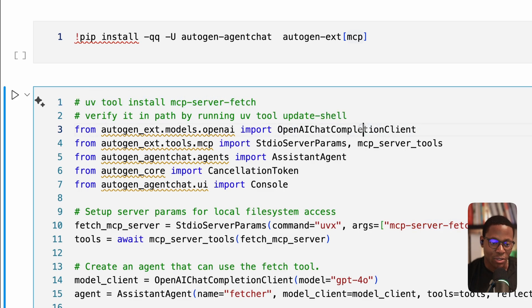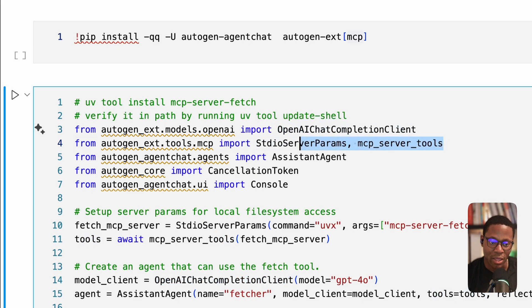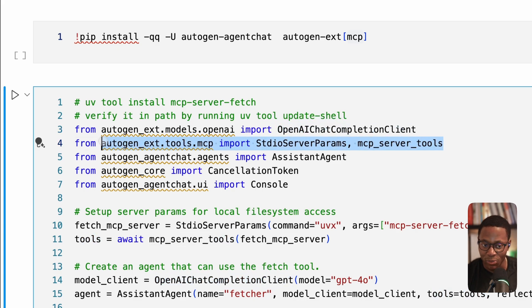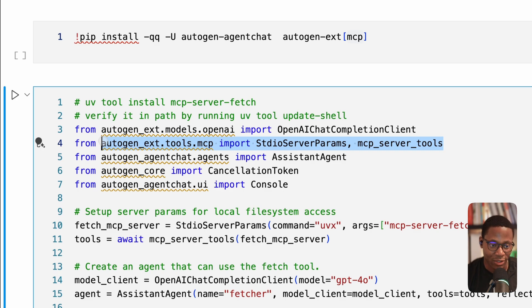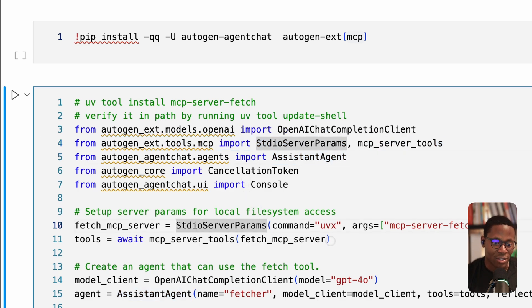Next, we want to import our model client, we want to import some helper tools from the Autogen extension package that's going to help us connect to our MCP server, we import an assistant agent, and then we're probably ready to get started.